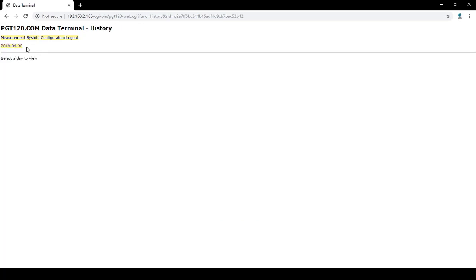The history tab shows previous days of test results. We recently reset our system so we only have one day of testing in this tab.